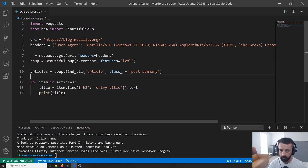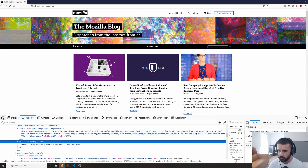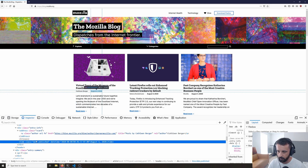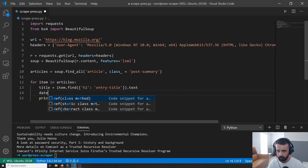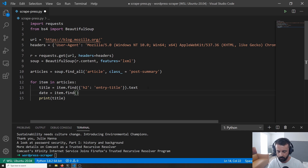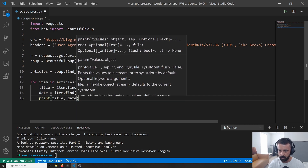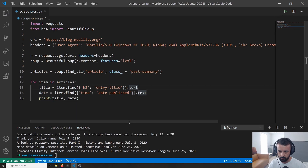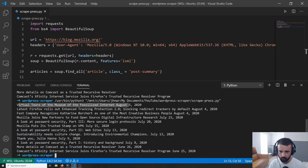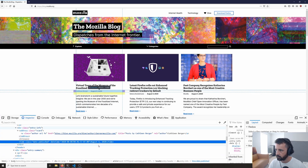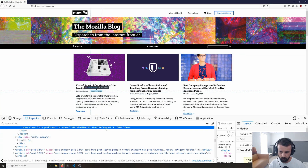What else do we want? Definitely the date. Looking at the inspector, it's in a time element with a class of date-published. So we do date equals item.find(), specifying the time tag and that class, then .text to get the text content. If we print title and date, we get the title and then the date in text form — for example, August the 6th.